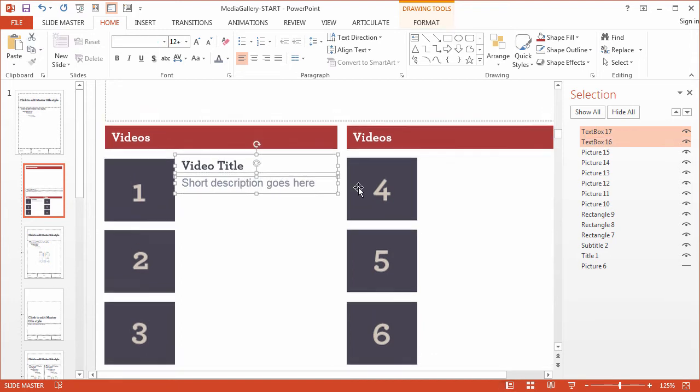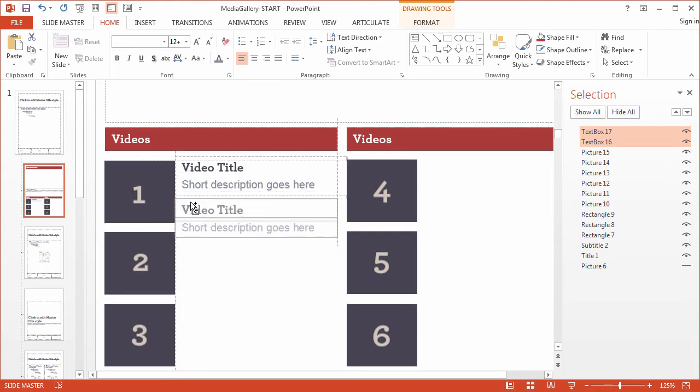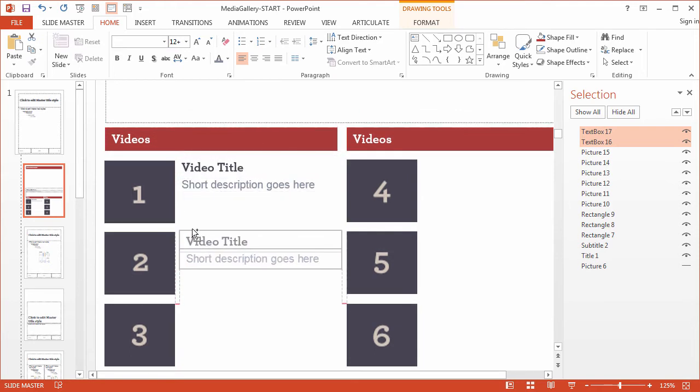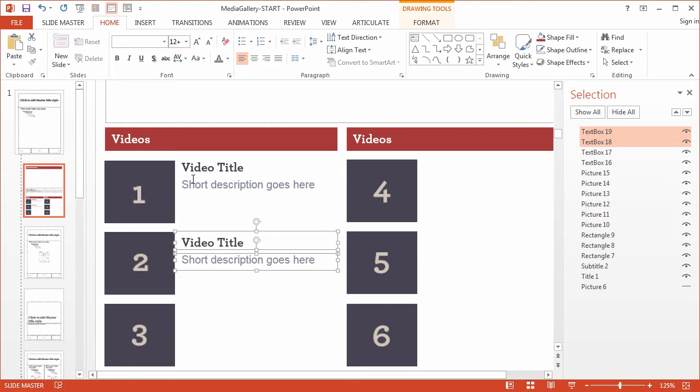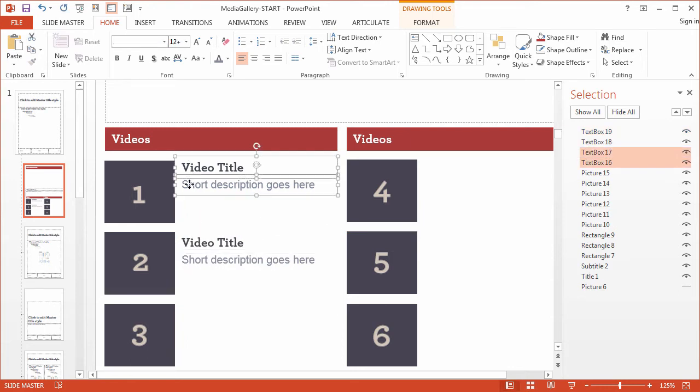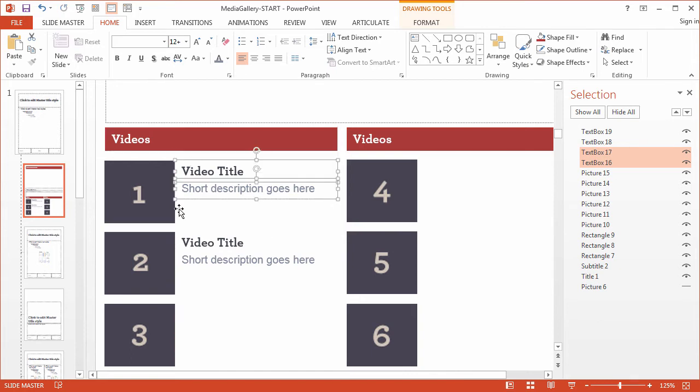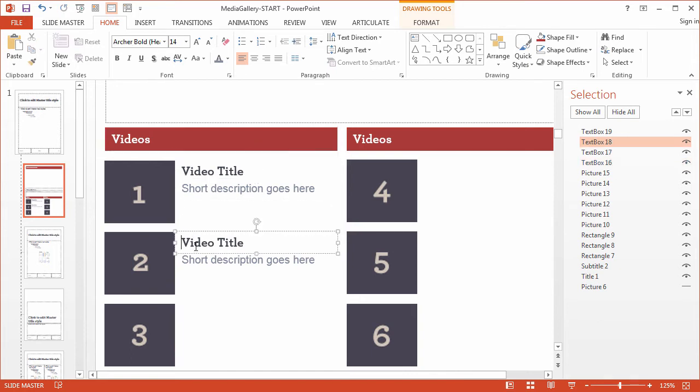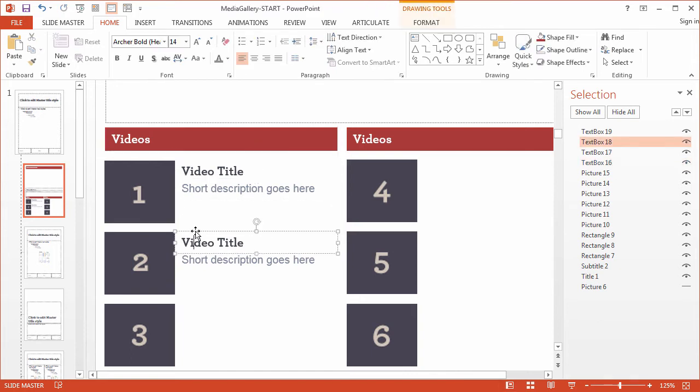All right, with those two set up I can now just copy them, drag it down, and align it. So what I want to do is make sure these are aligned to the top of the thumbnail. That's what I have there. What I have here.